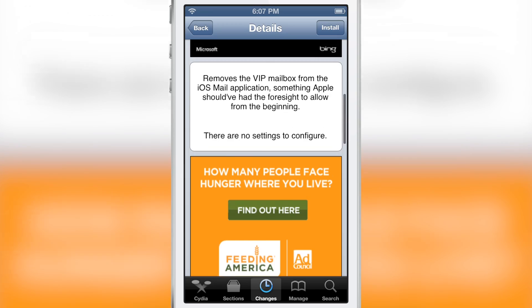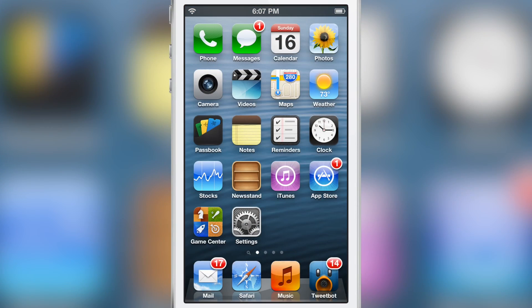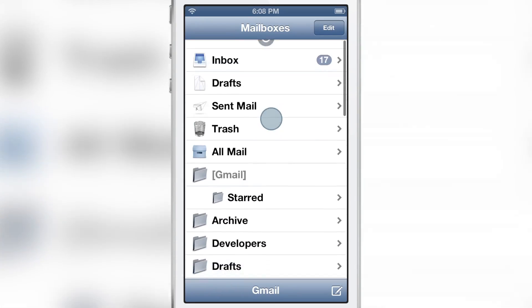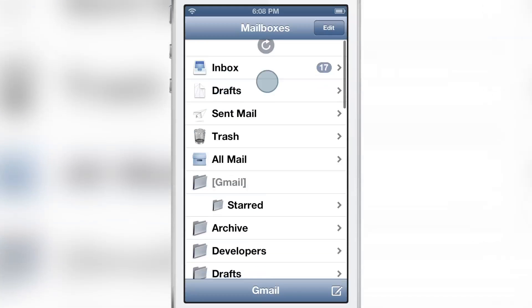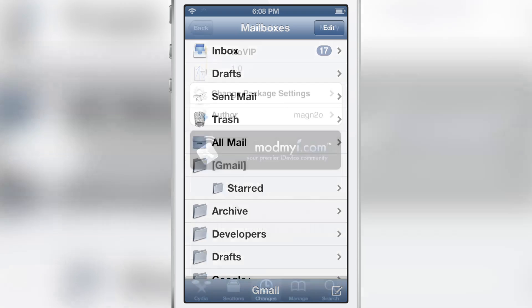Perhaps something Apple should have included in the settings. It's installed with no options to configure. You open up your stock mail app and there you go — no VIP section to speak of. That's normally between the inbox and the drafts folder, but as you can see it's not there at all.